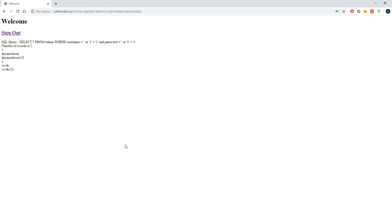As you can see, I'm able to successfully trigger the SQL injection and I got two records from the database — two usernames and passwords. So typically, once an attacker has got the username and password, we can do further damage to extract sensitive data from your business.